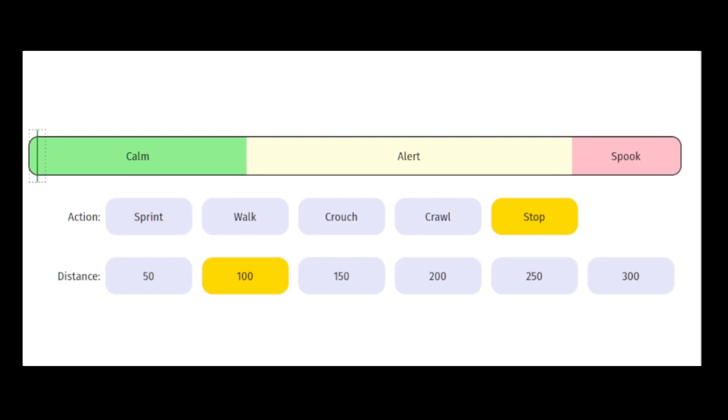Animals in Way of the Hunter spook mainly by hearing you. That is to say, you make a certain amount of noise cumulatively over a certain period of time.